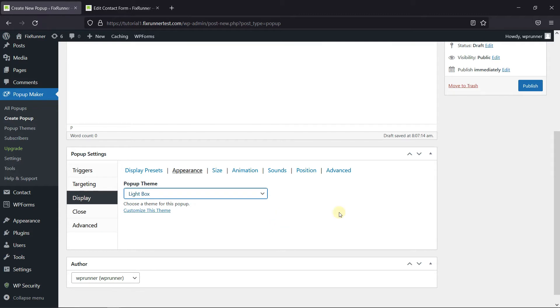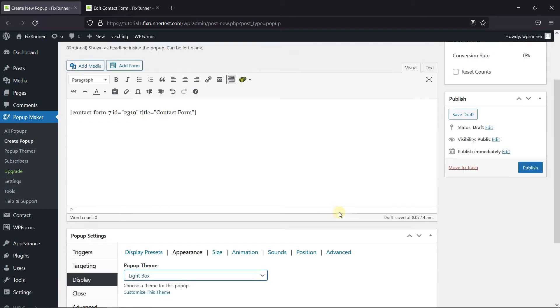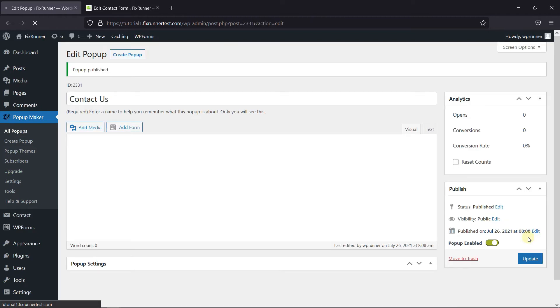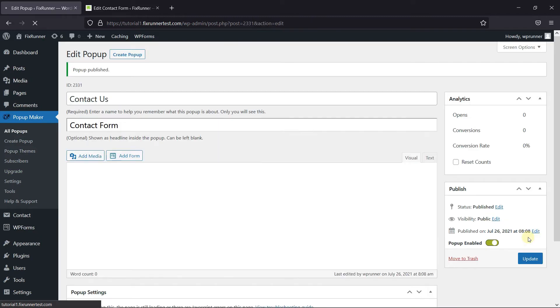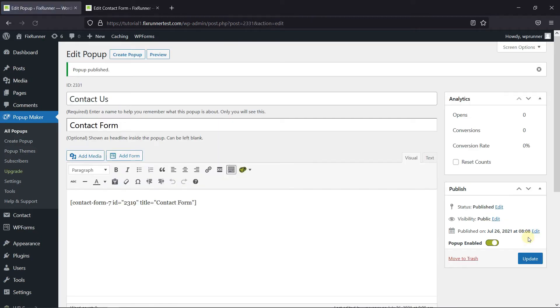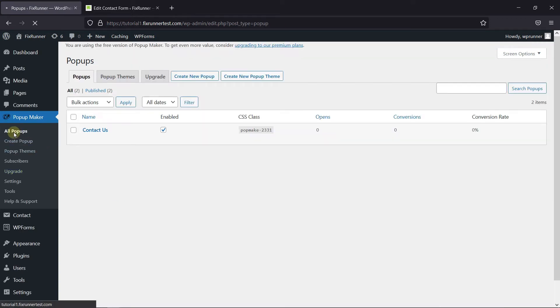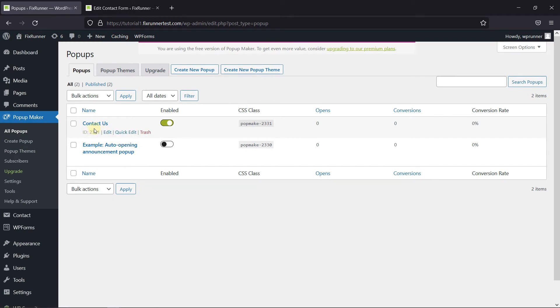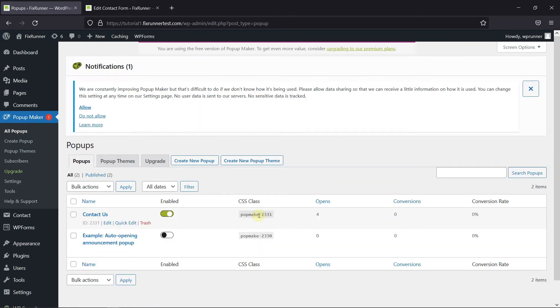Then click on Publish. Now, go to All Pop-Ups. And now we'll use the CSS class to add this form on the site.